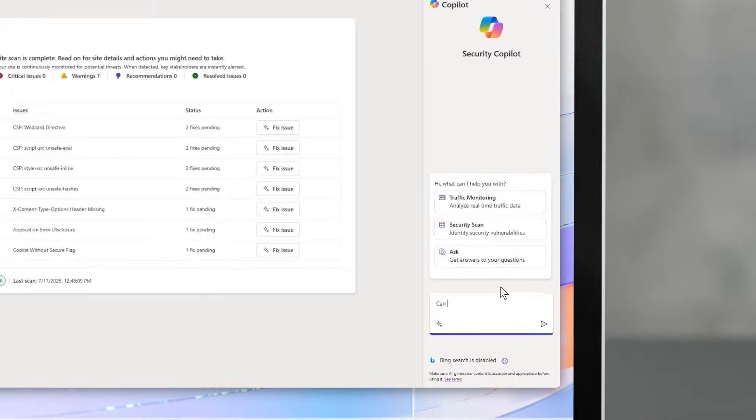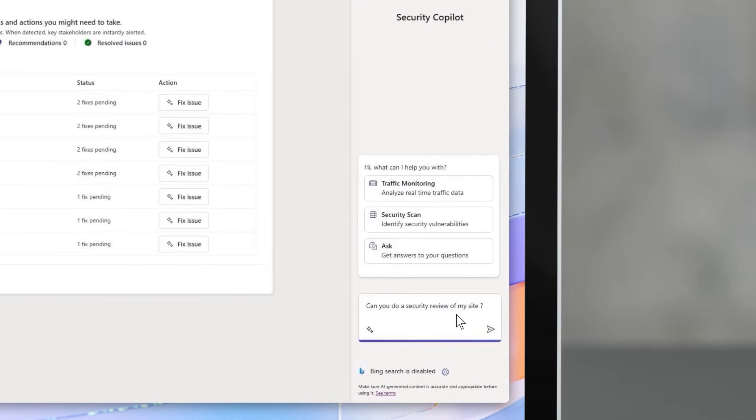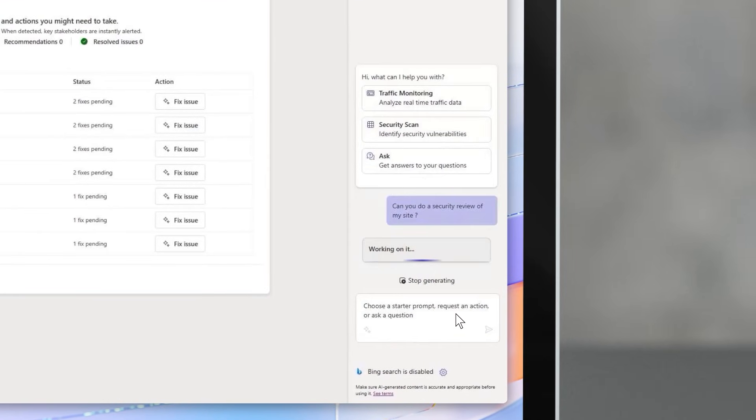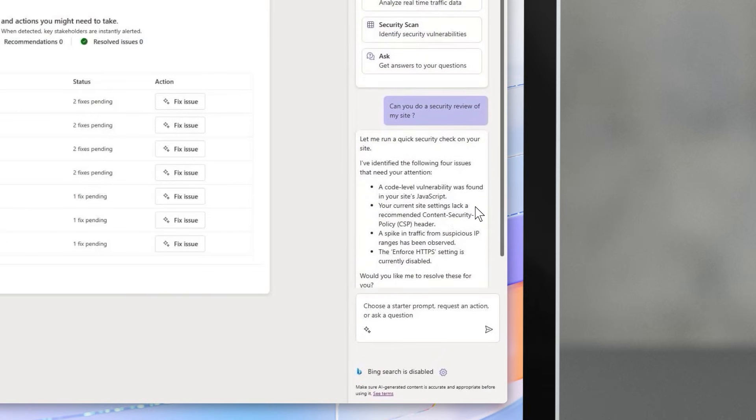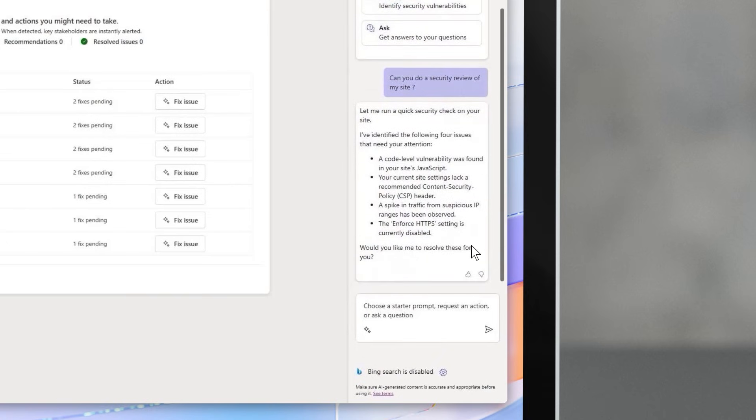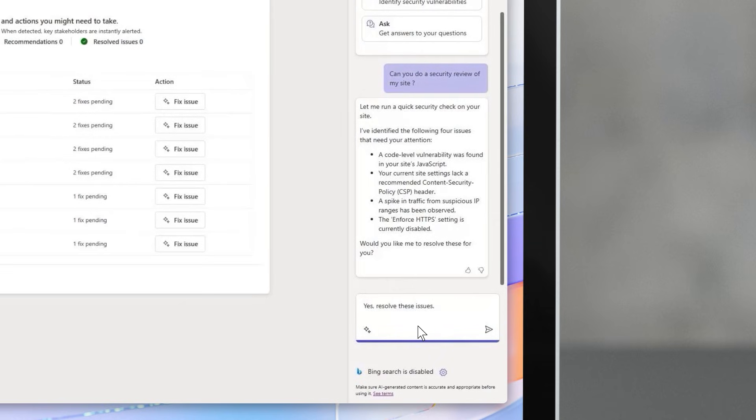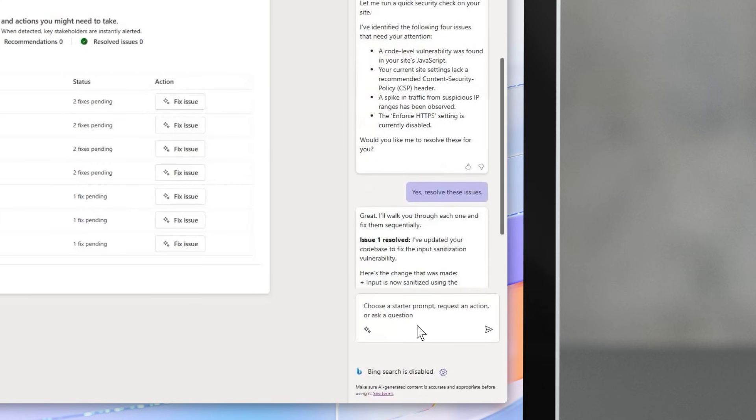One of the most complex parts to handle when creating such a website is security. Securing a site can be extremely complex, from finding hidden vulnerabilities to blocking suspicious traffic. There's always something to watch out for. That's why we're continuing to improve the security agent in PowerPages, your always-on security assistant.